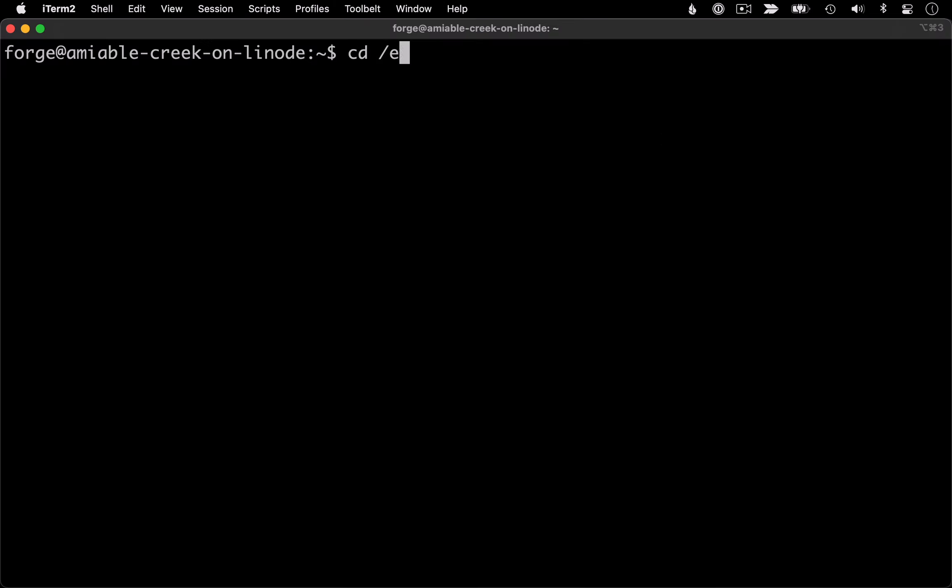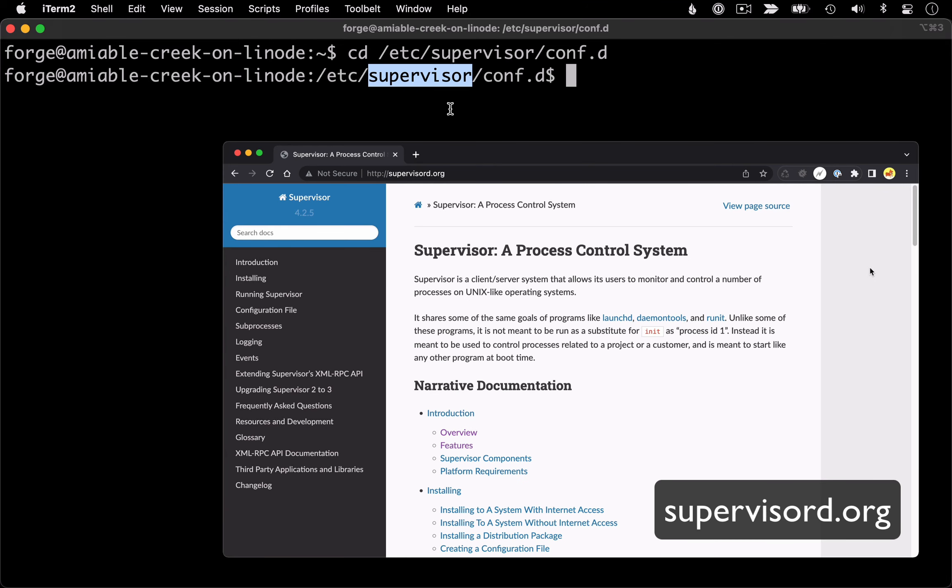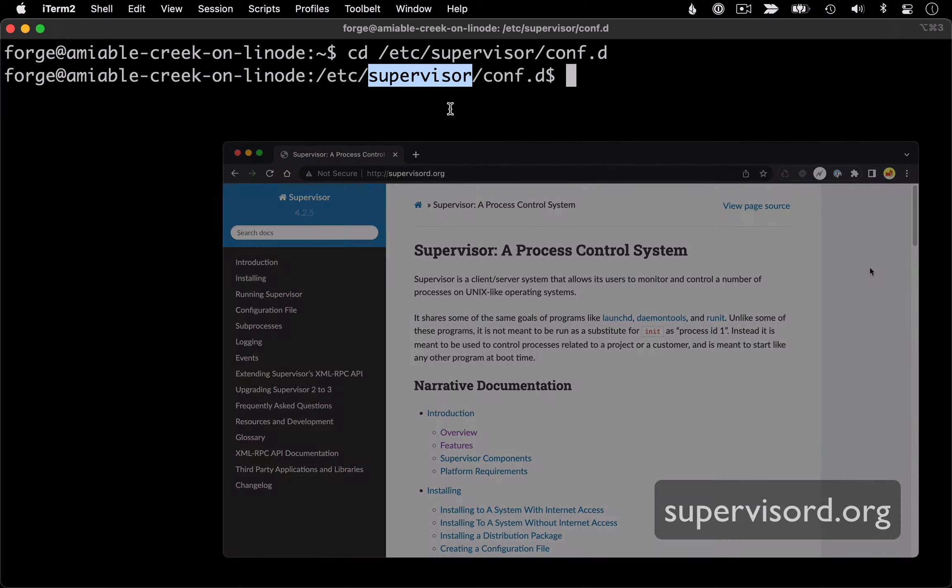And I'm going to move into my /etc/supervisor/conf.d directory. This is the directory where all of our daemon config files are. And it's under a directory called supervisor, because that is the underlying utility on our servers that the Forge daemon interface is controlling.